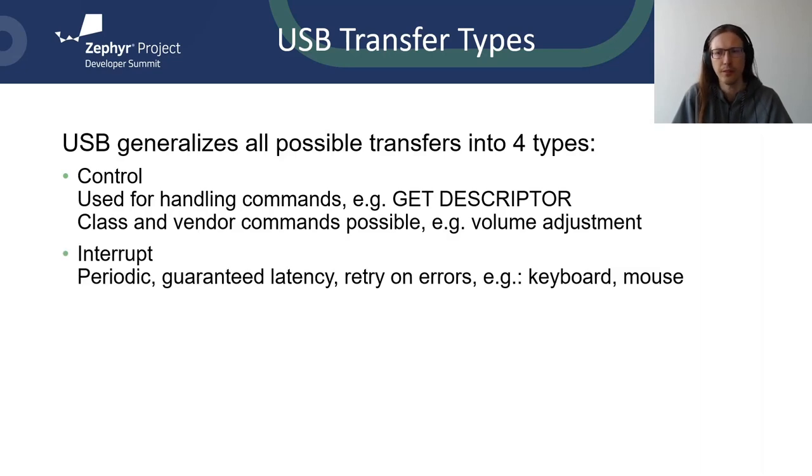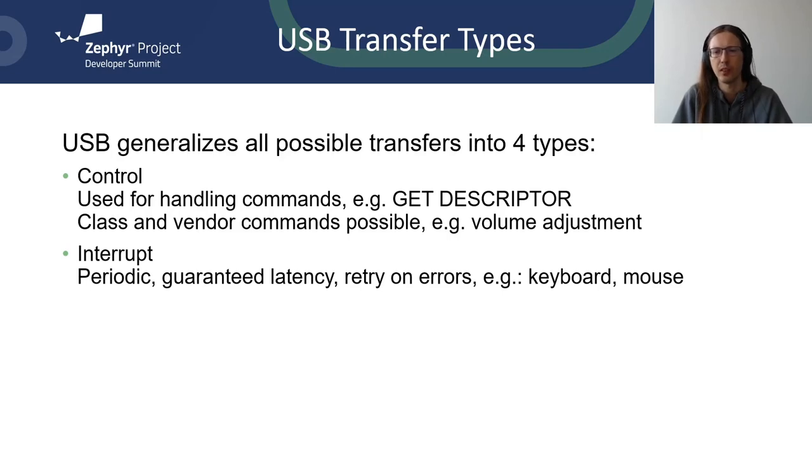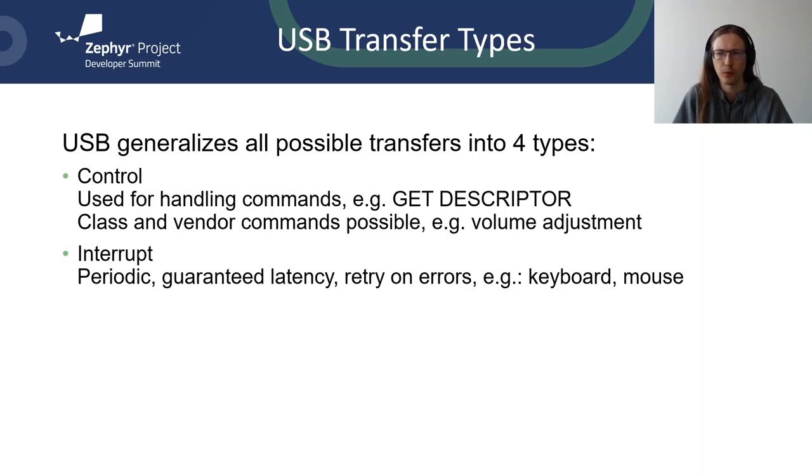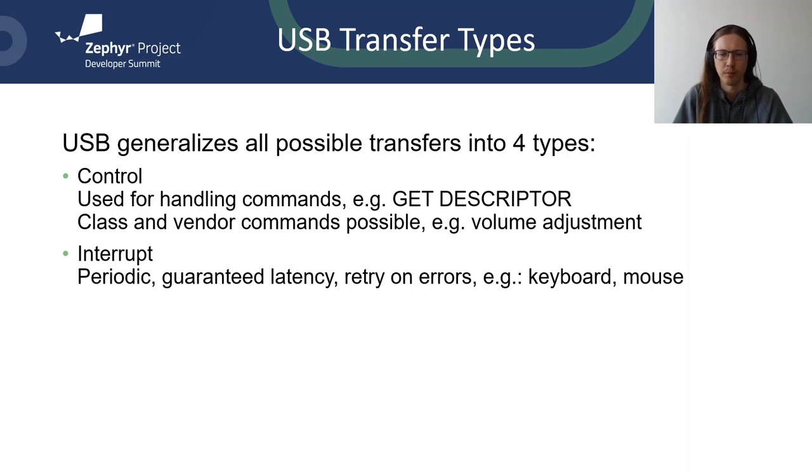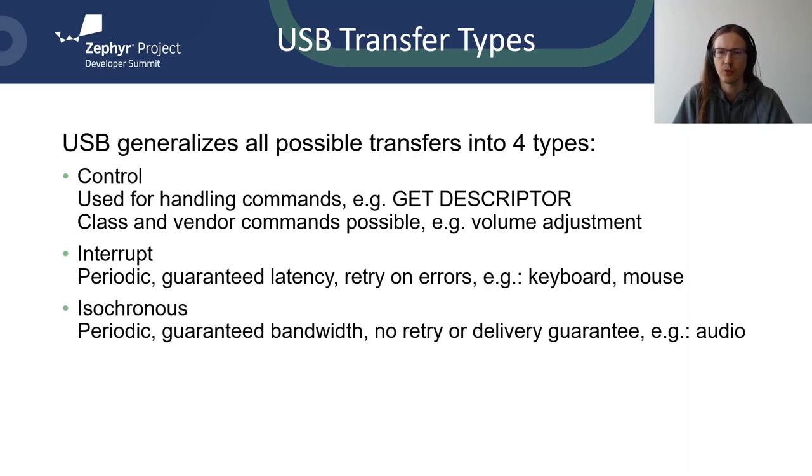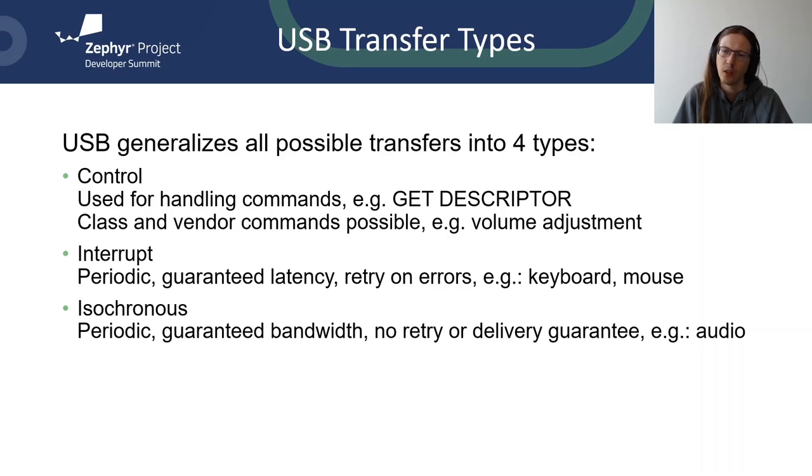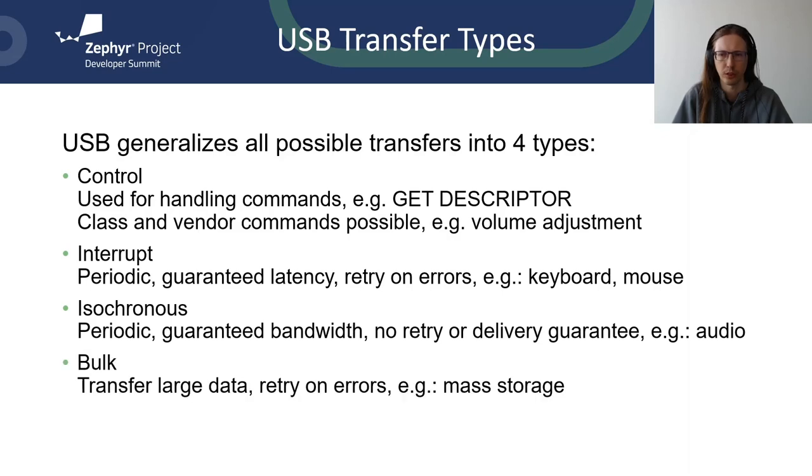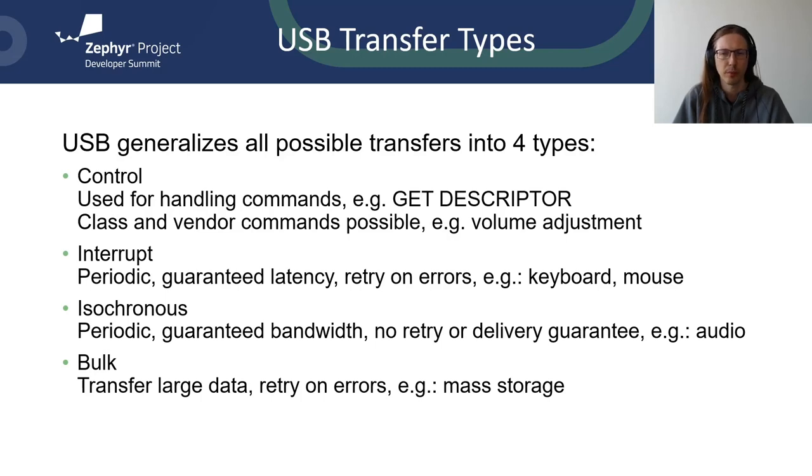Interrupt has nothing to do with interrupt in the classical sense. Interrupt transfer is intended to handle things that used to be handled via interrupts in the past. The host will periodically poll the device for interrupt data. The polls will happen often enough to meet the latency requirement. Failed polls will be retried. Example use cases for interrupt transfer are human interface devices like keyboard or mouse. Isochronous transfers are good for streaming audio or video. Isochronous transfer is periodic with guaranteed bandwidth but there is no retry or warranty of delivery. To transfer large data the bulk transfer should be used. The data can be transferred the fastest using the bulk transfer. The catch is there's no guarantee about latency or bandwidth. But for plenty of applications it doesn't matter. Example use case for bulk transfer is mass storage or network adapter.